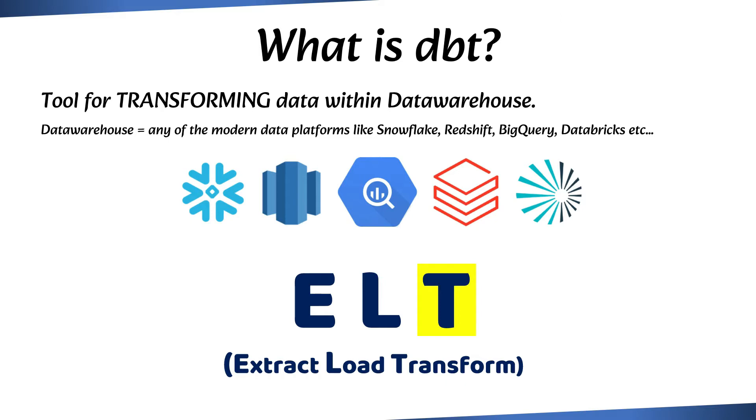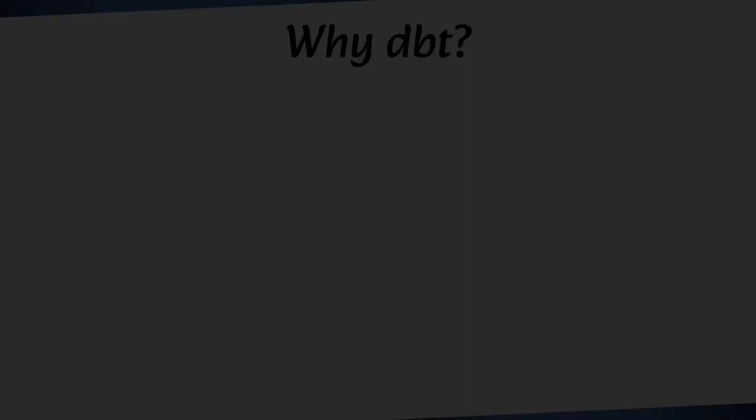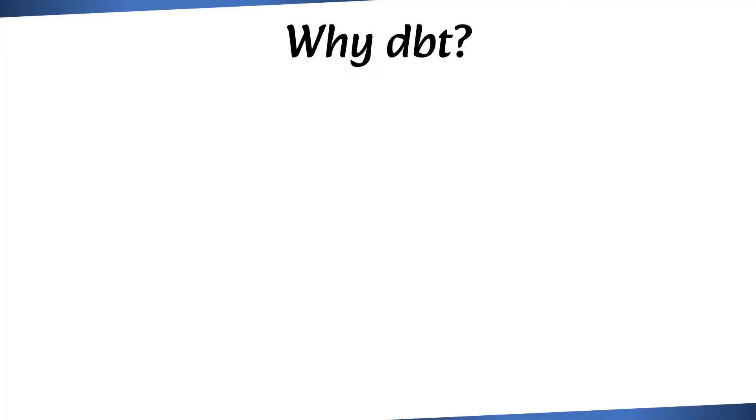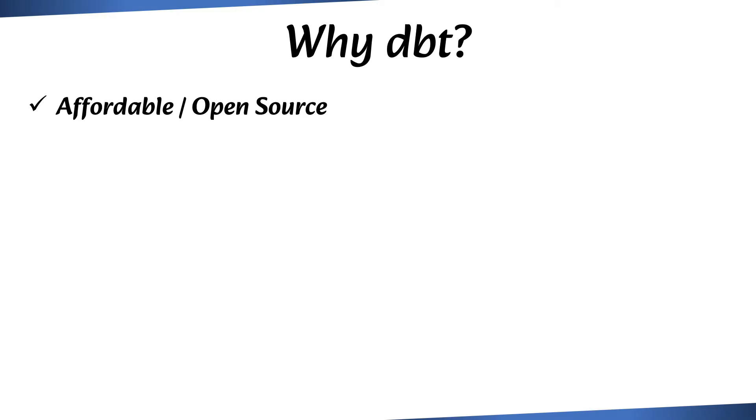With so many ETL products already available in the market, you may be wondering where dbt fits in and why dbt is becoming more popular. To begin with, dbt is more affordable and it also offers a free open-source version. On the other hand, traditional ETL products can be relatively more expensive.